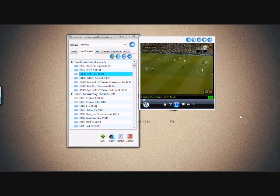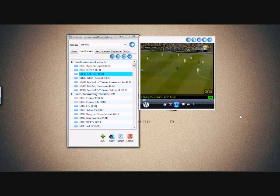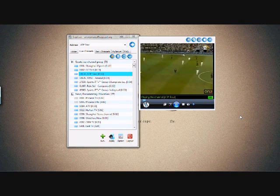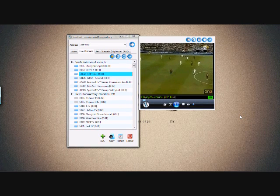Hi, in this video I am going to show you how to use your VLC media player to play softcast streams.